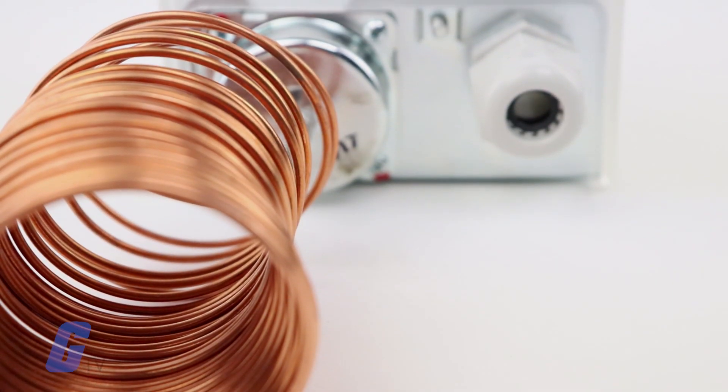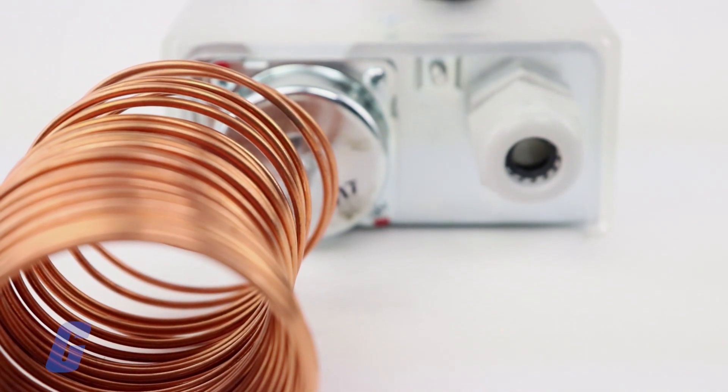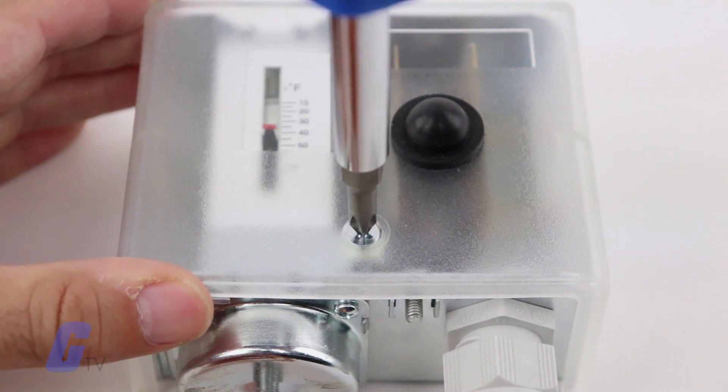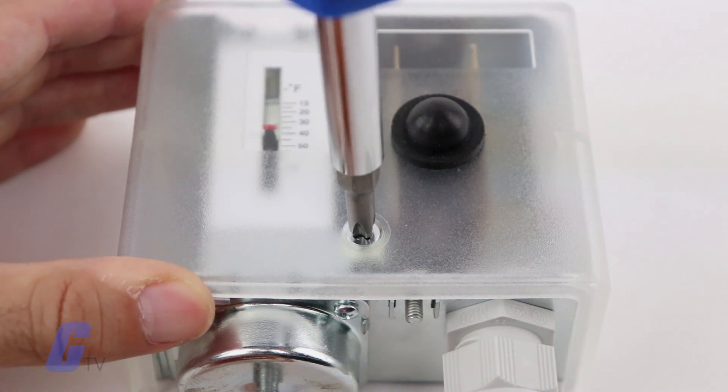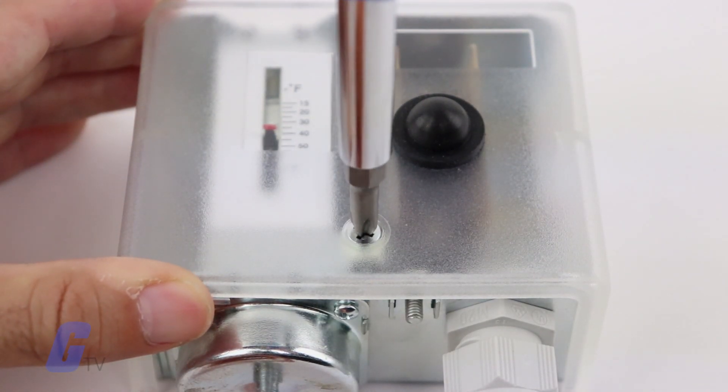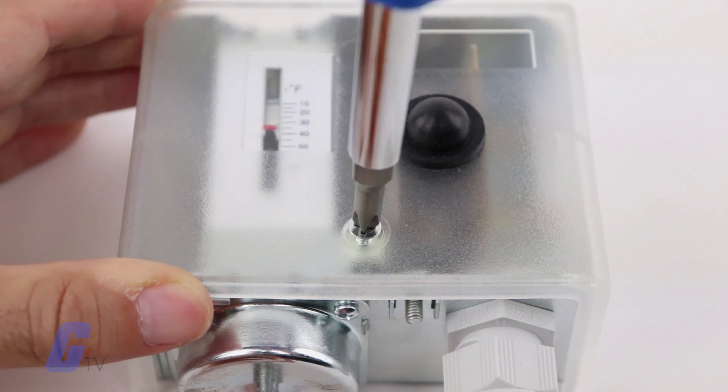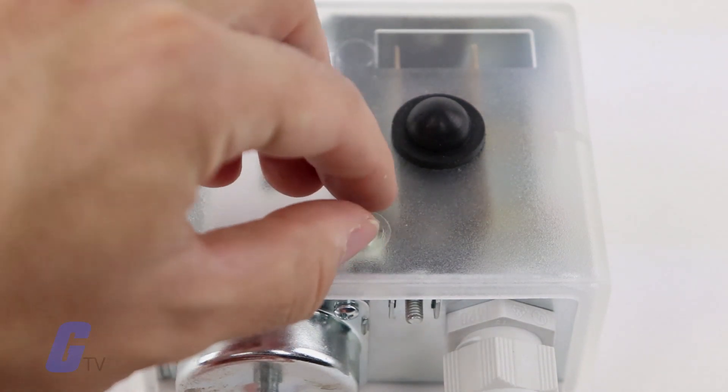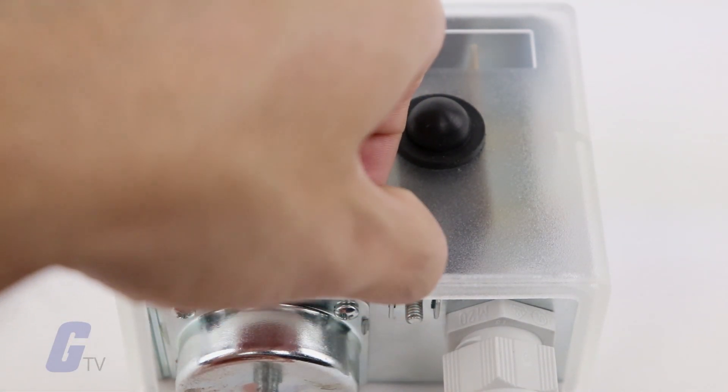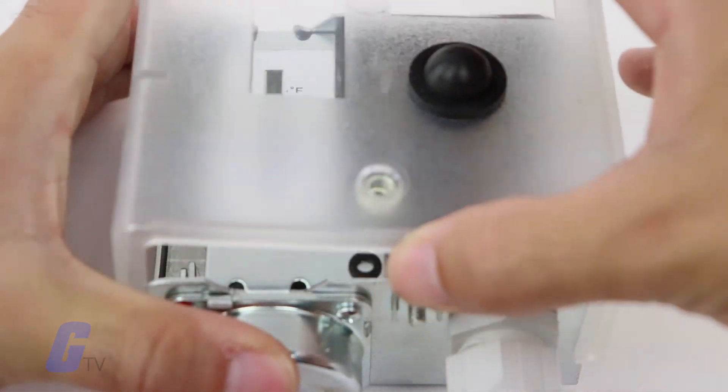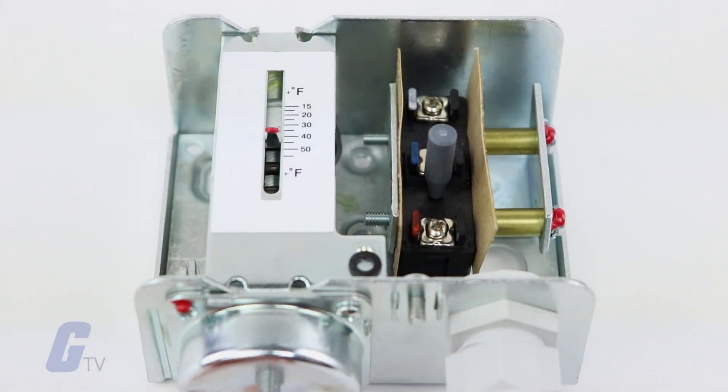Any one-foot length of the sensing element subjected to temperatures below the cutout setpoint setting of the thermostat will actuate the thermostat switch mechanism regardless of the temperature being sensed by the remainder of the element.